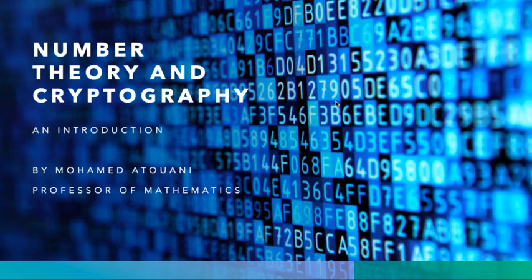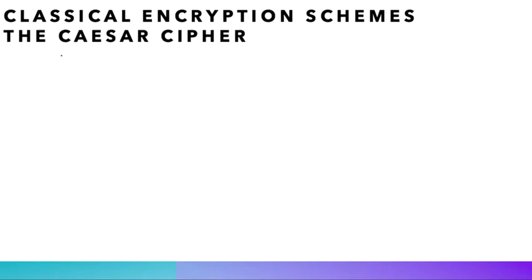Hi everyone, and welcome to lecture 3 of number theory and cryptography. In this one, we investigate classical encryption schemes which do not really use number theory. In practice, those methods are not used anymore because of serious security flaws, but we will see that they are very useful for our educational purposes.